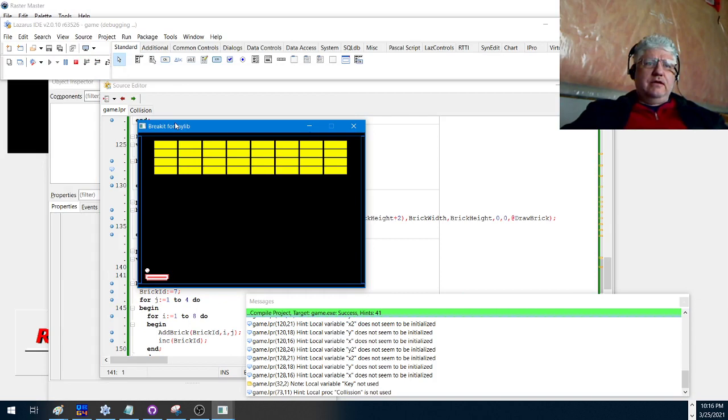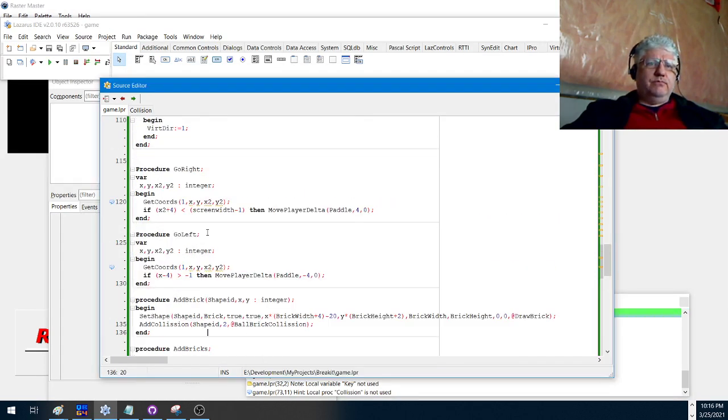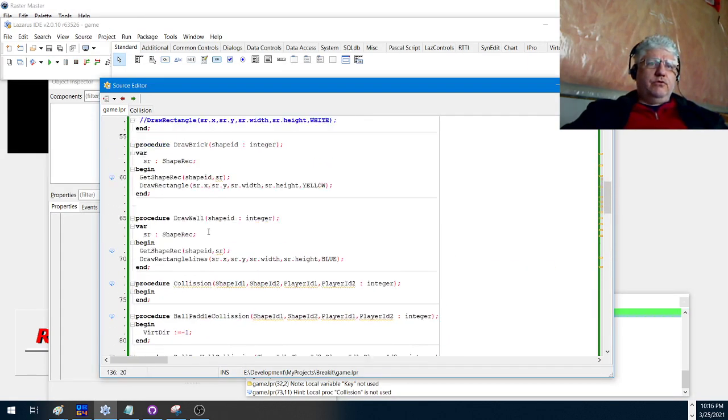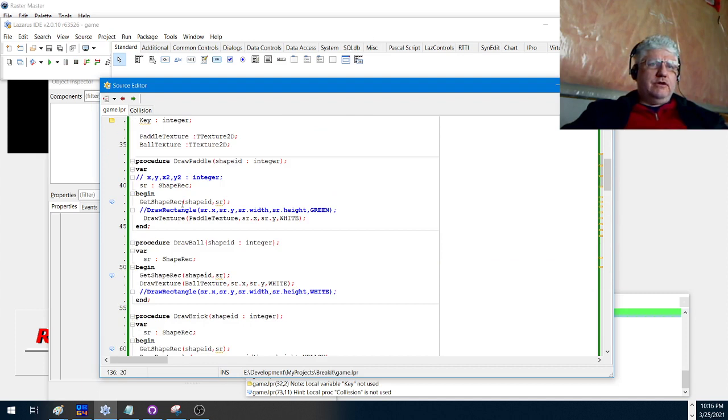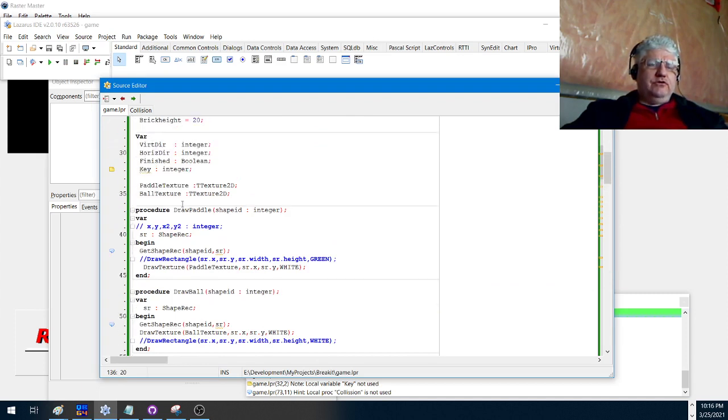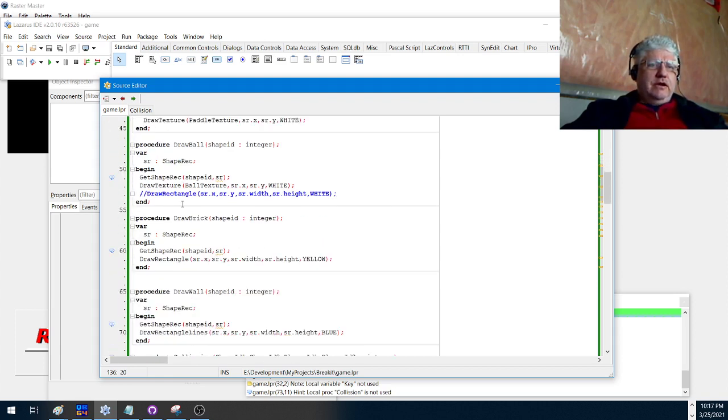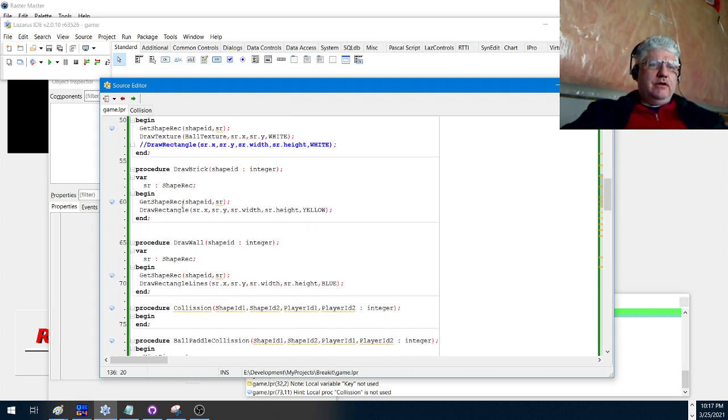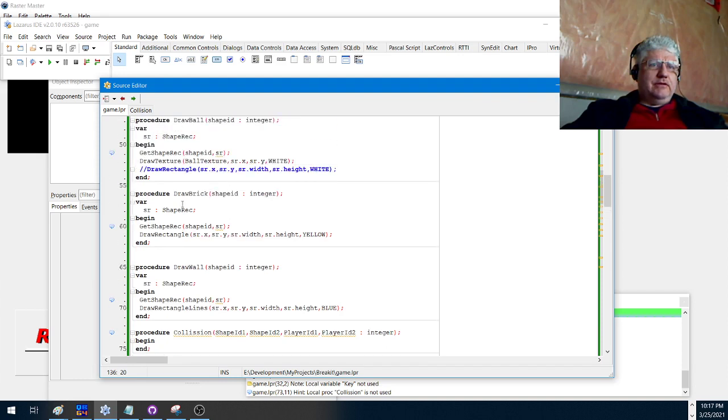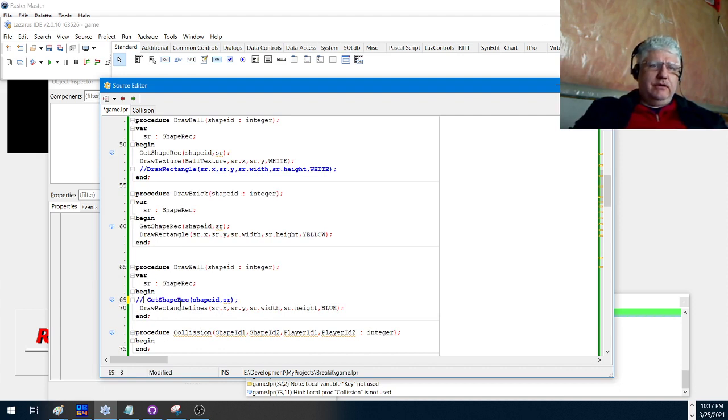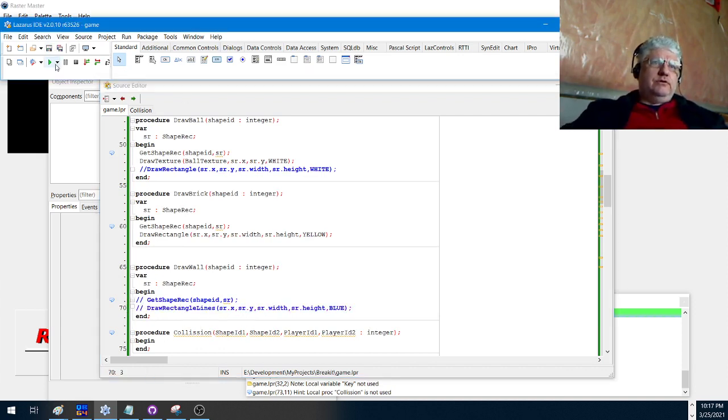Yeah, it still works. Well, one thing we can do is get rid of those borders. Those wall borders I left in there in the DOS version to show you the collision detection with the wall. We don't need them here. I've already explained that. Draw wall, okay, so we can comment this out and it should get rid of those blue walls.